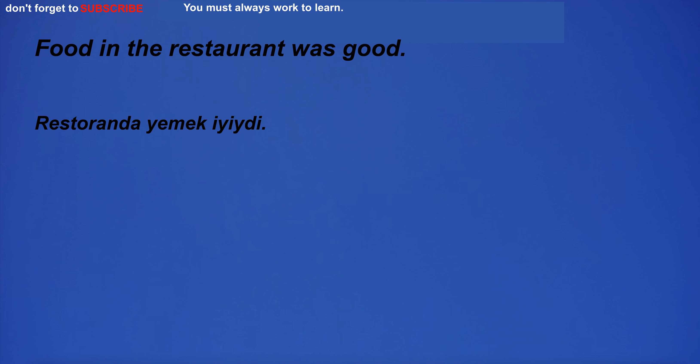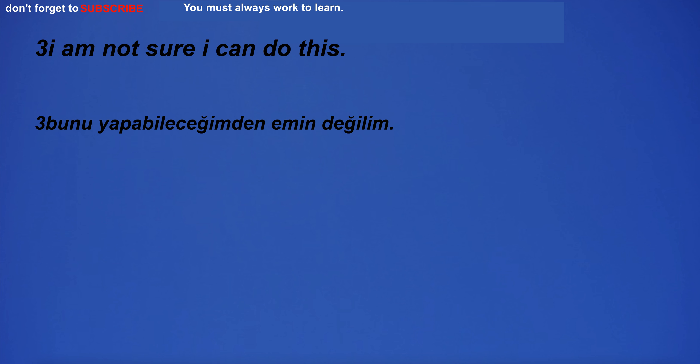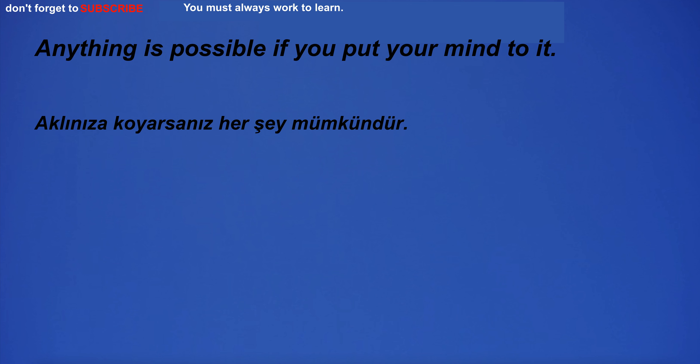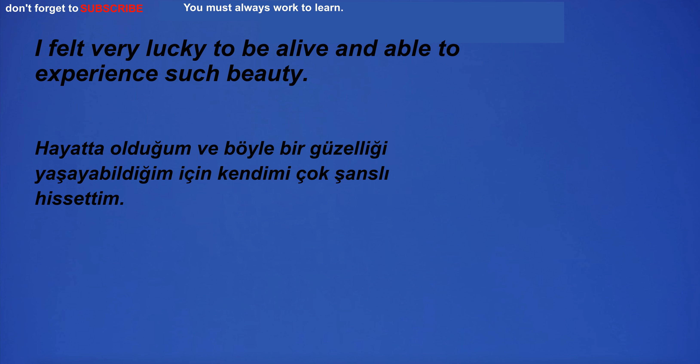Food in the restaurant was good. I am not sure I can do this. Anything is possible if you put your mind to it. I felt very lucky to be alive and able to experience such beauty.